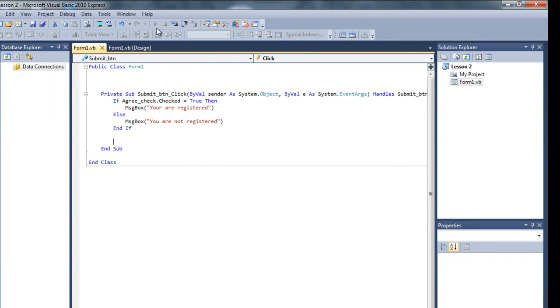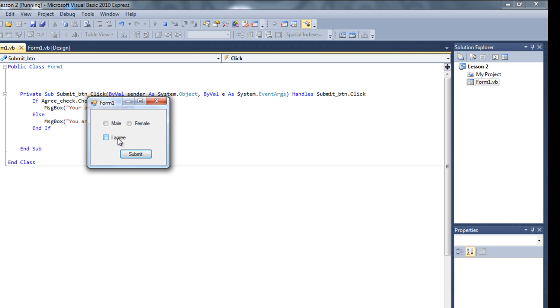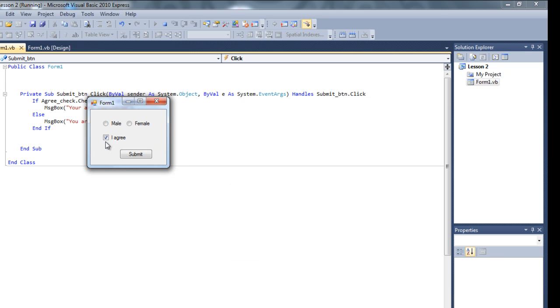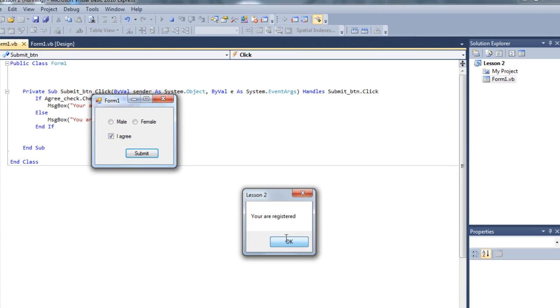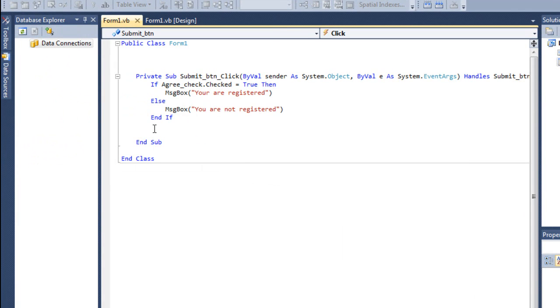Simple. So, whenever this is not checked, click on this. You are not registered. If it's checked, you are registered. Perfect.